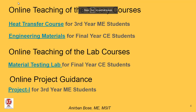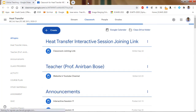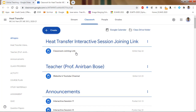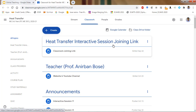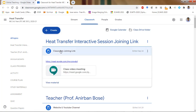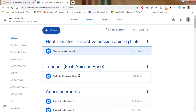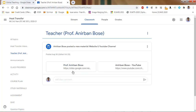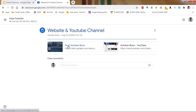Now let us take one example. This particular semester I am taking a Heat Transfer course for third-year mechanical students. Let us go to this particular Google Classroom interface and you will understand how we manage all the teaching-learning process through this platform. Here you can see the different titles and subtitles. First, you see the Heat Transfer interactive session link — for the interactive session we are using Google Meet, and that link for the whole semester is the same and has been communicated to the students. You can also see my name, website address, and YouTube channel address.